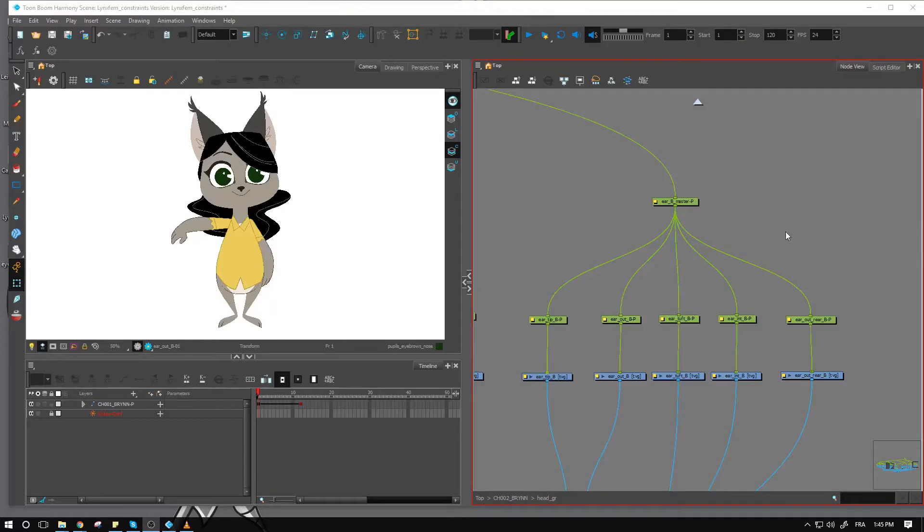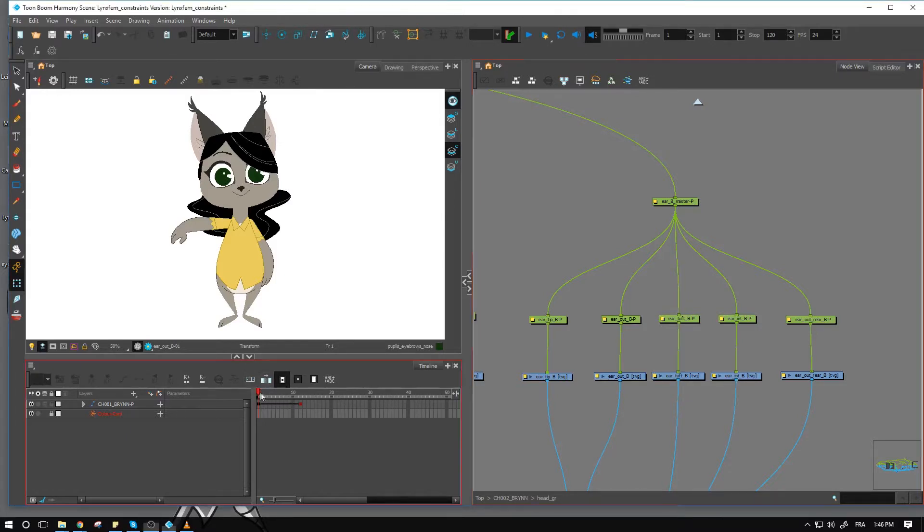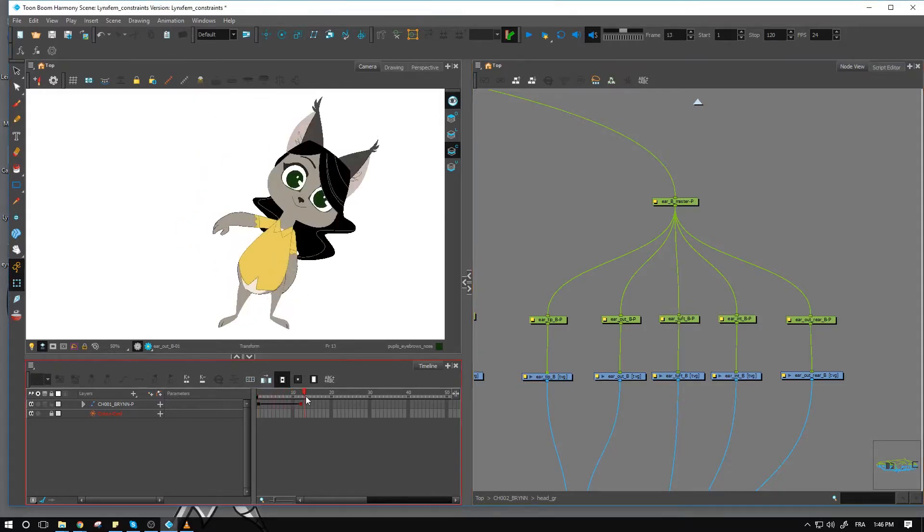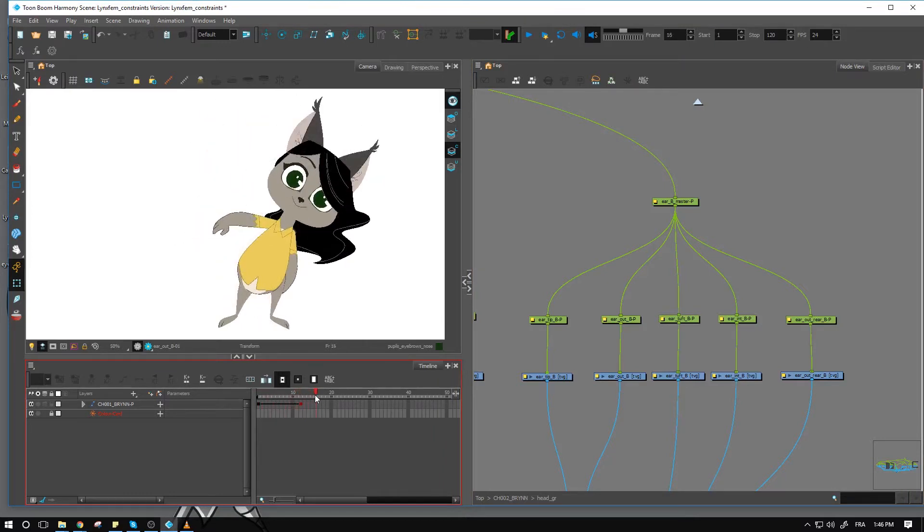Hi everyone, welcome back to this video on constraints. This is going to be the dynamic spring. Again, for the second example, we're going to do a bit of a bounce on the ears right here to follow with the movement that we've set up over here with our character.